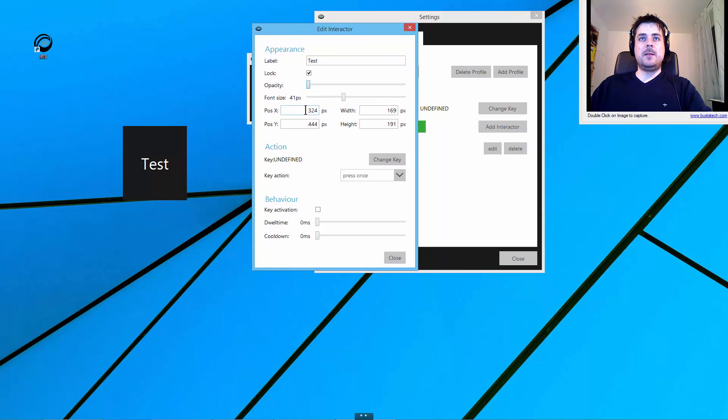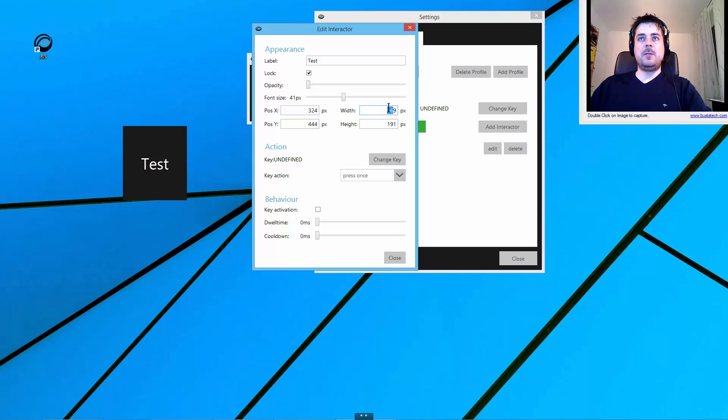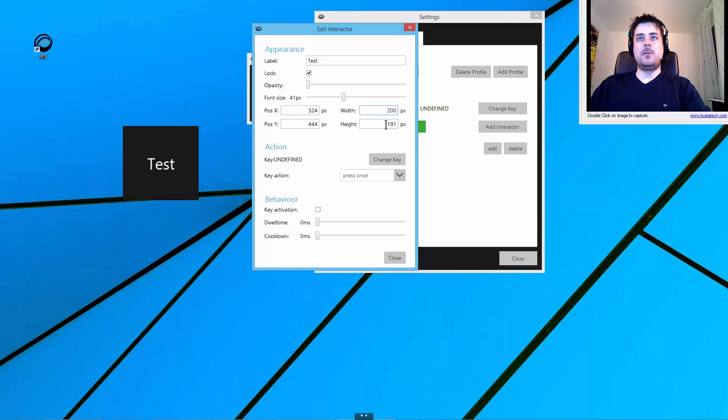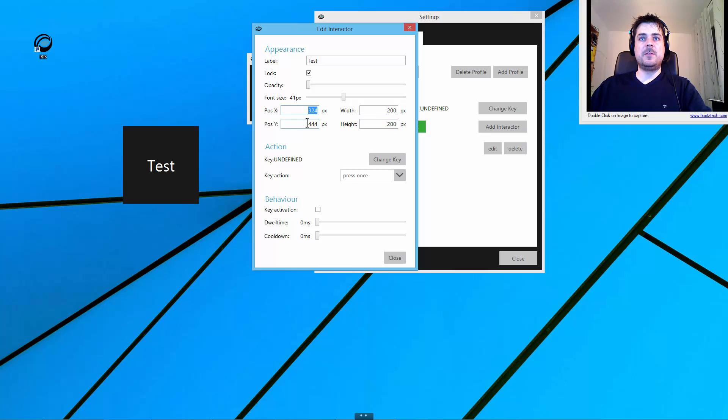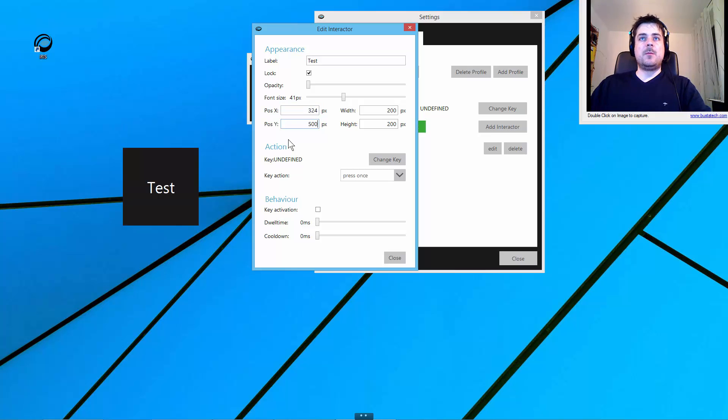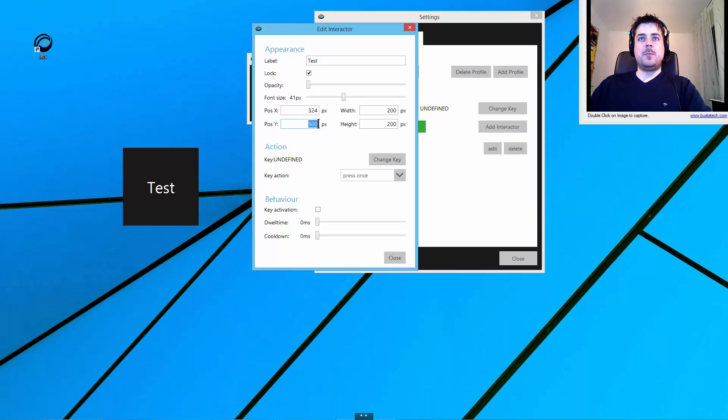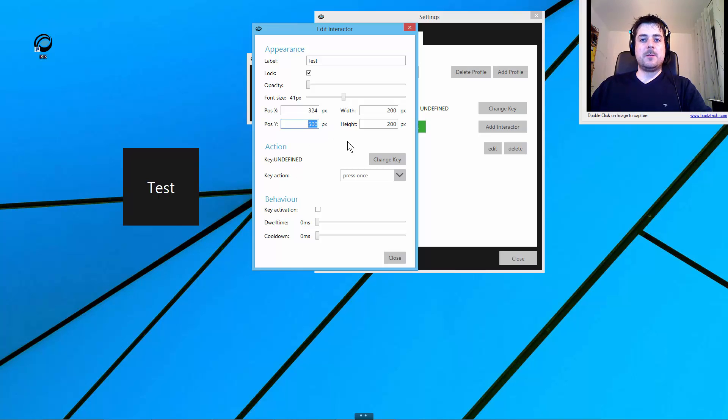The next thing is we can enter the position and the size of the interactor manually. If I enter 200 pixel width and 200 pixel height, I can change the size, and I can also change the position of the interactor. When I'm adding some pixels here, you can see it moves down on the screen.